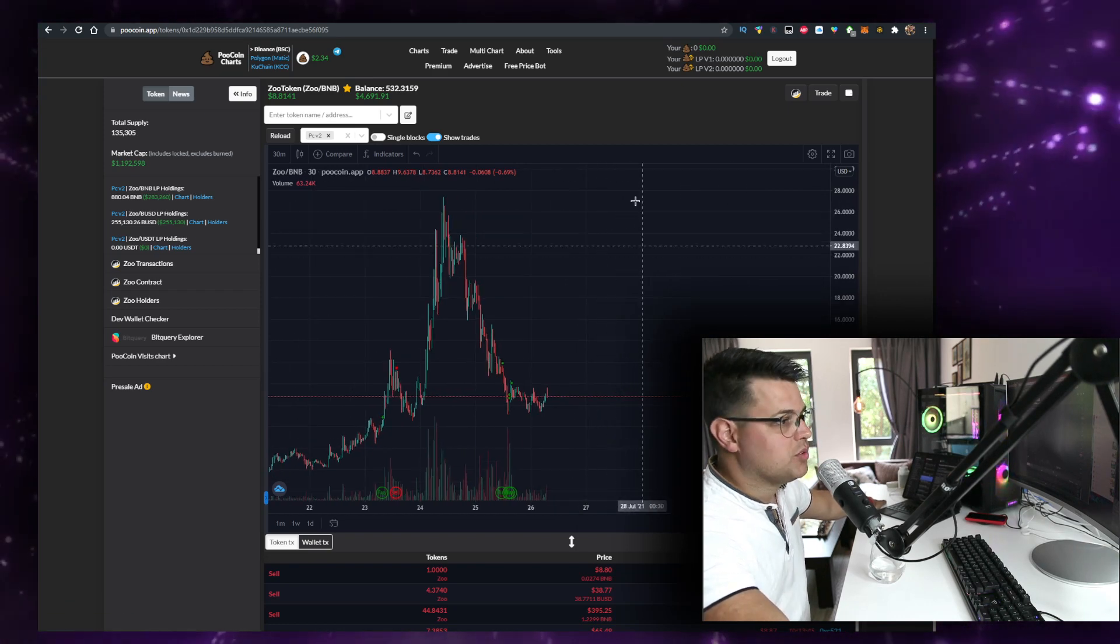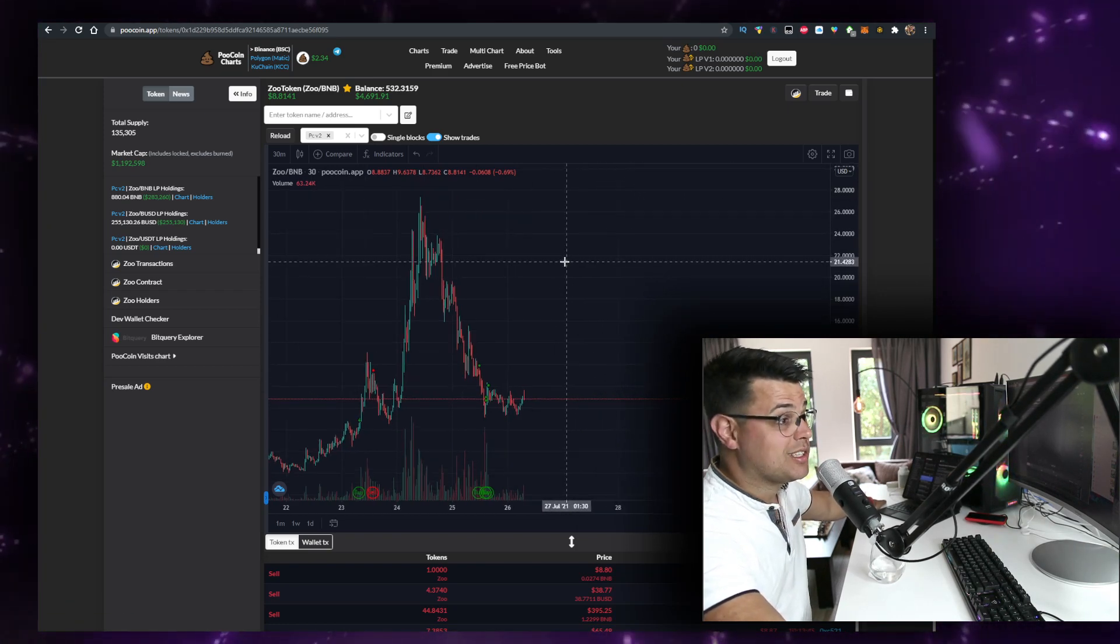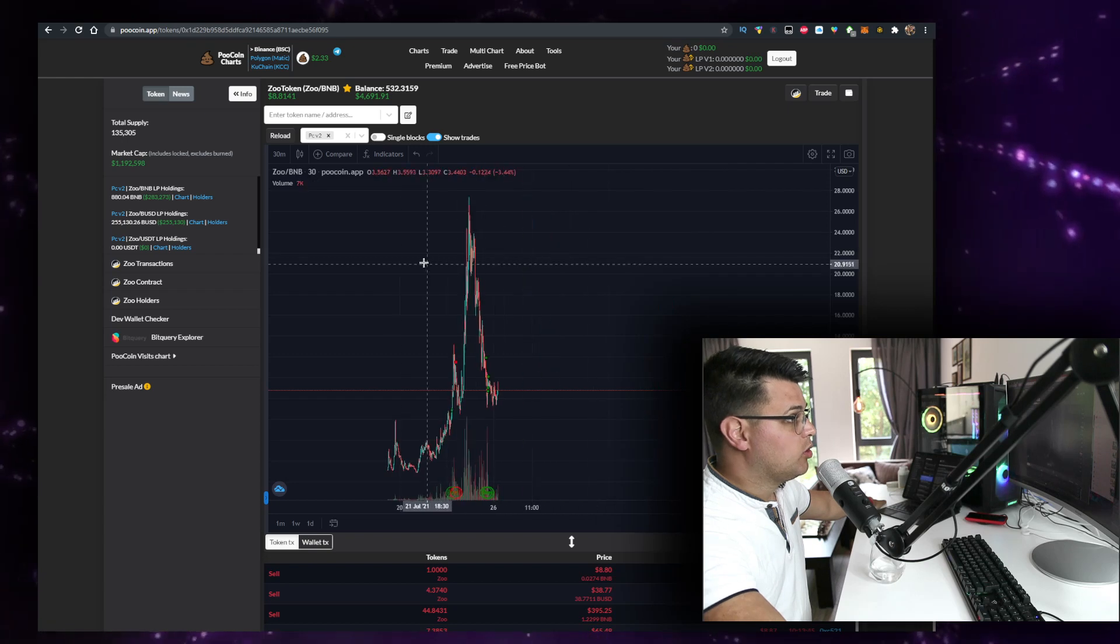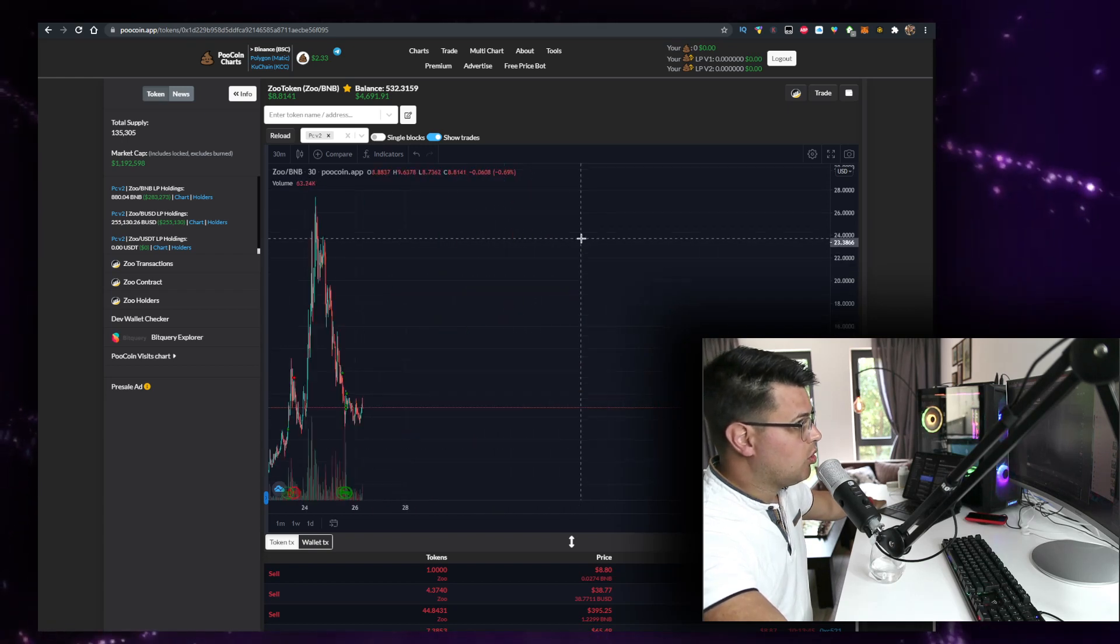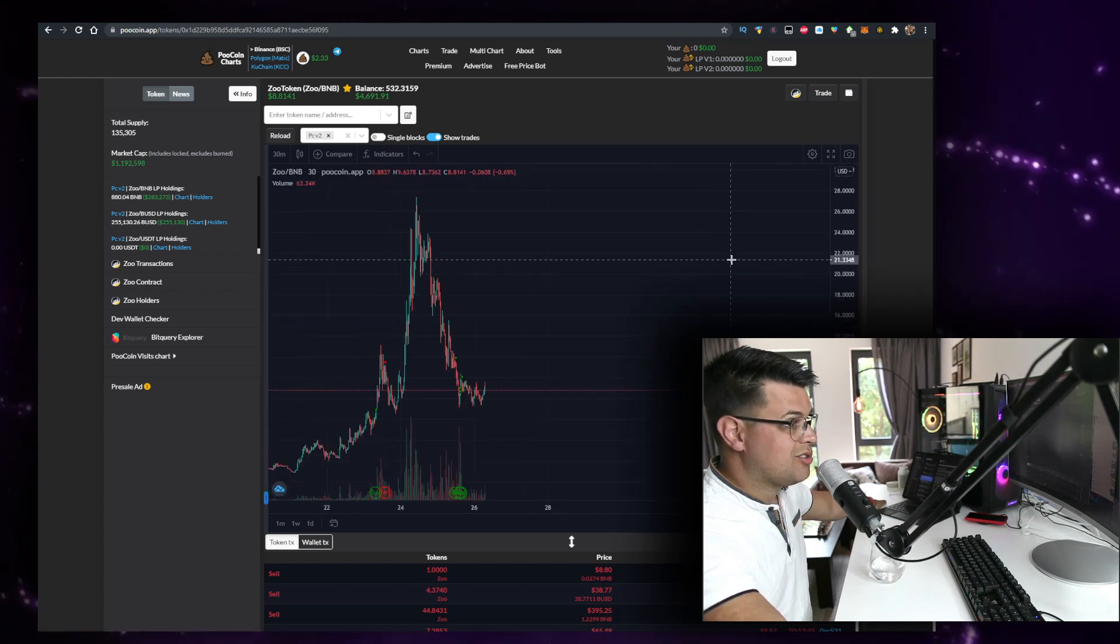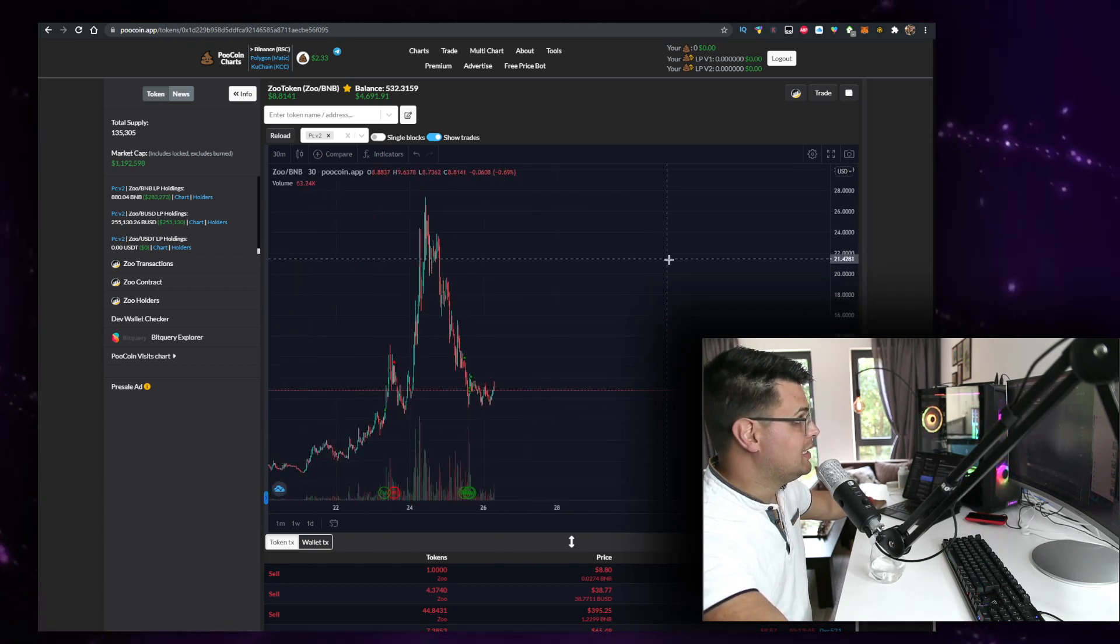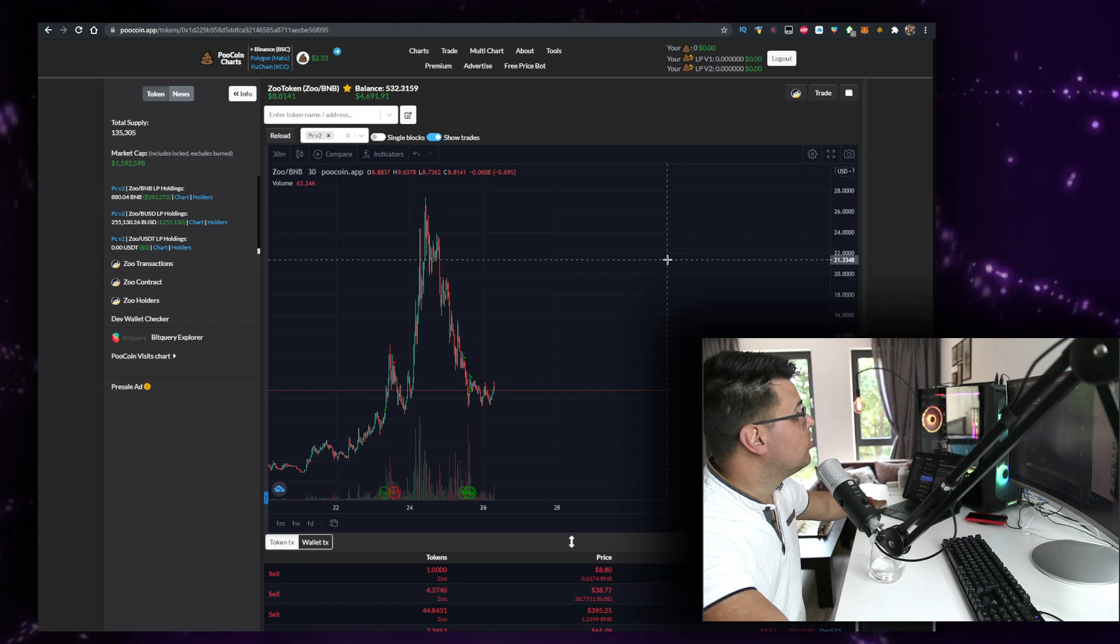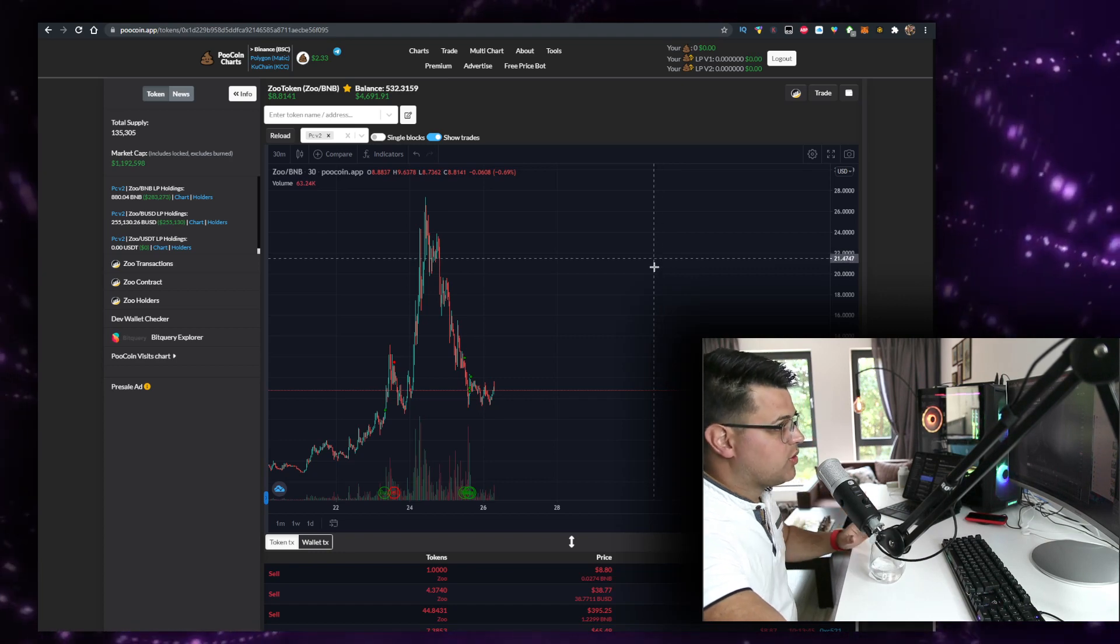Hold while the price is going up and up. The cool thing about Zootoken is you can swing trade it all day. This is the hottest token to swing trade right now and